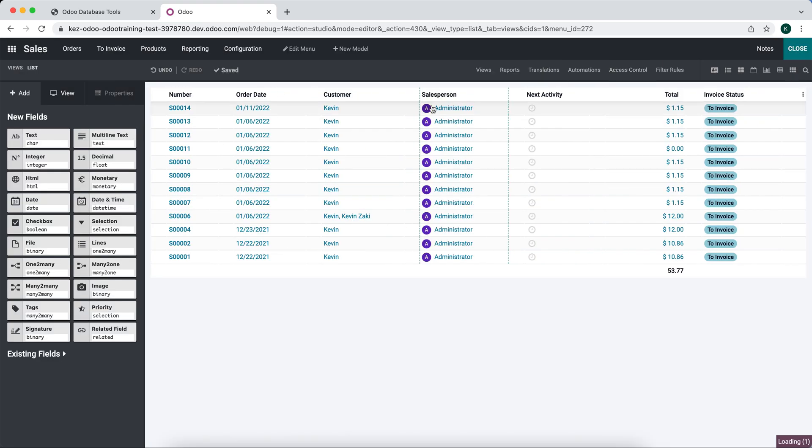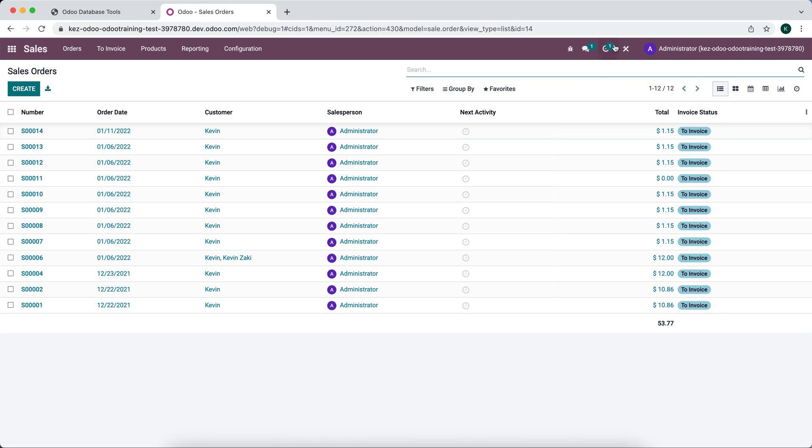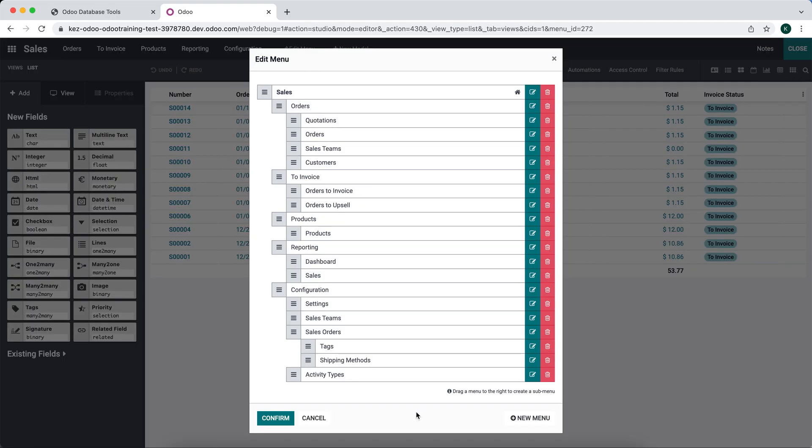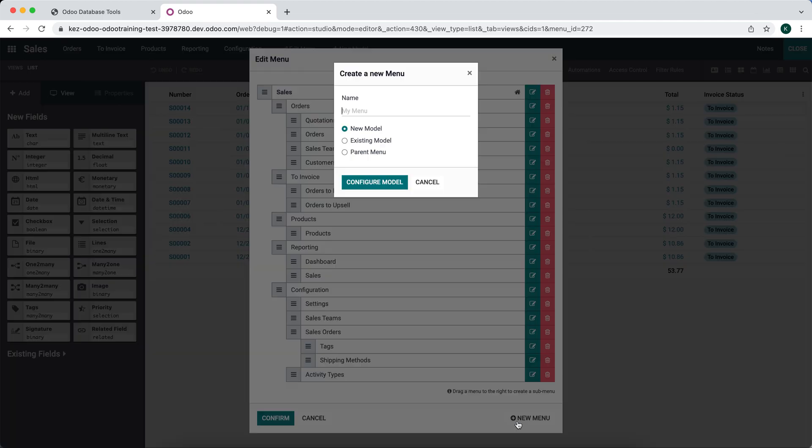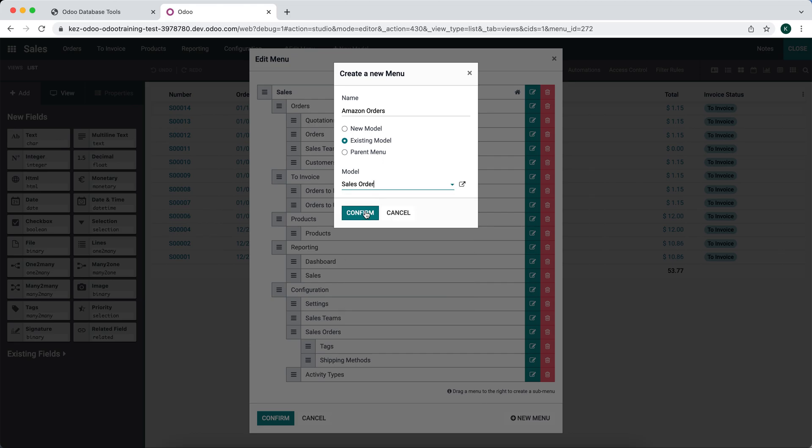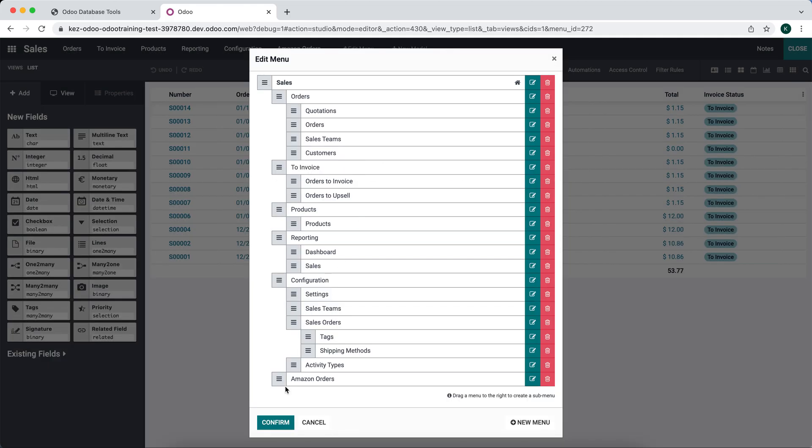We'll duplicate a view by going first into Studio. We're going to add a new menu item. We'll call it Amazon orders. It's going to be from an existing view which is sale.order, and we'll move this under orders.